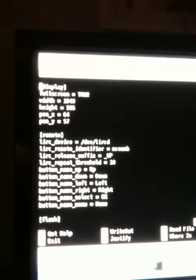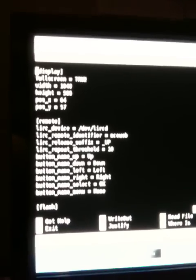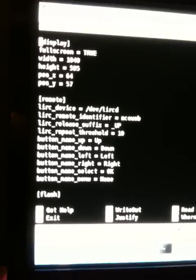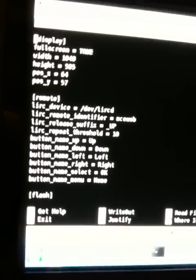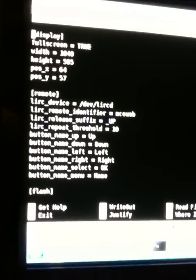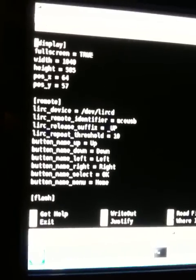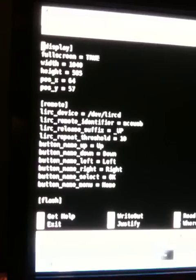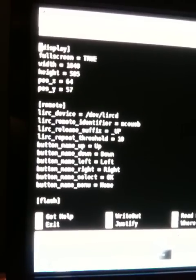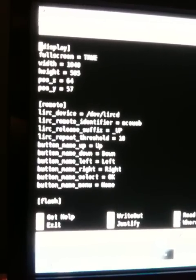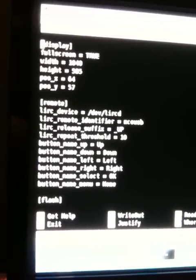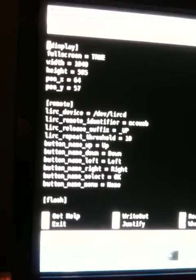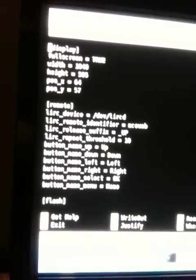So the other file let's look at real quick is the LIRCRC file in your home directory, which will control what your actual remote control does. And what I'm going to show you is the entry I have so that I can push a button on my remote control to automatically fire up Hulu desktop. So let's take a look at that.